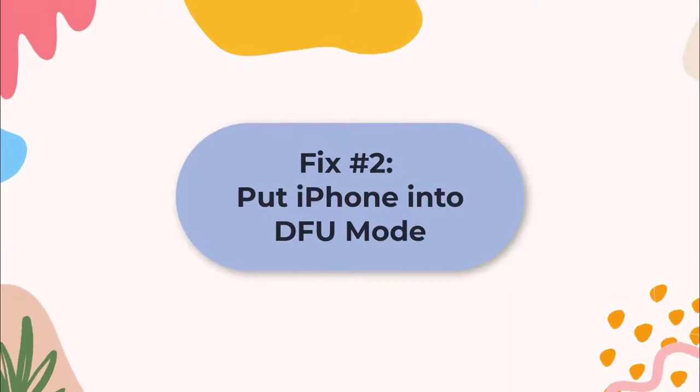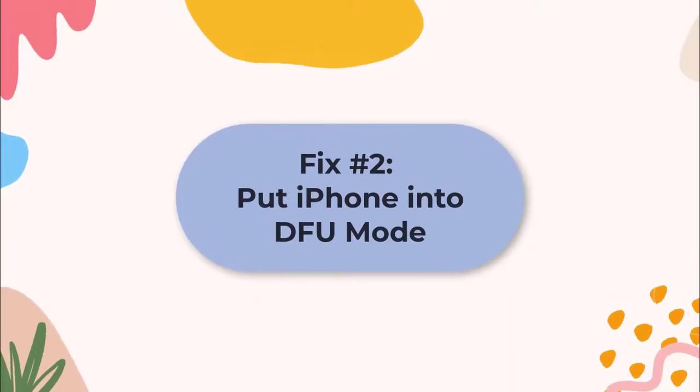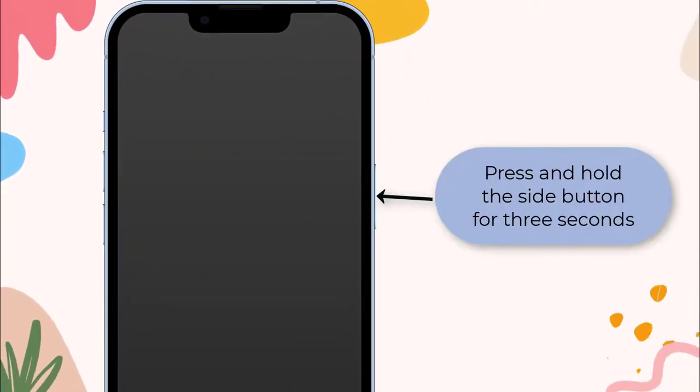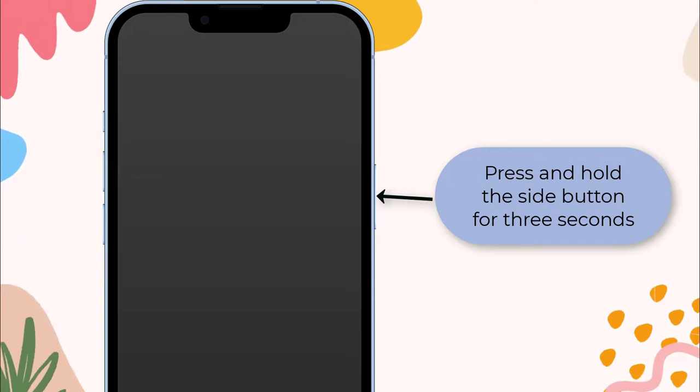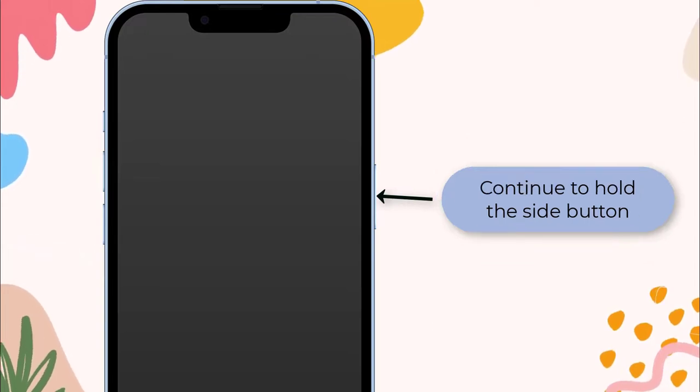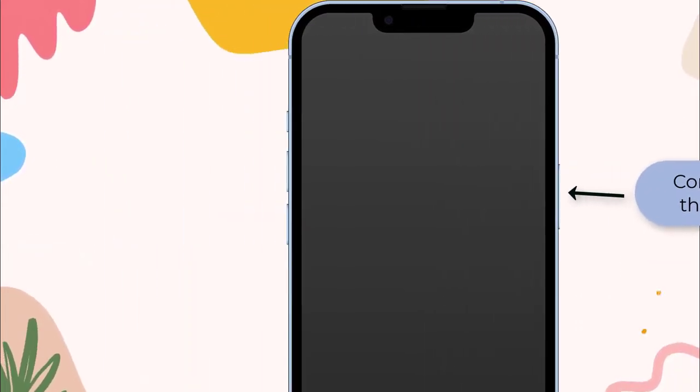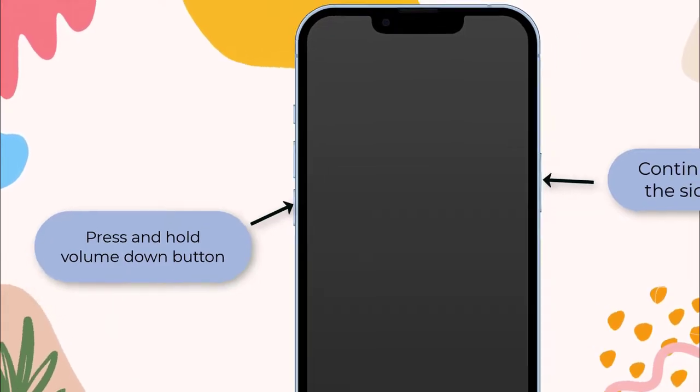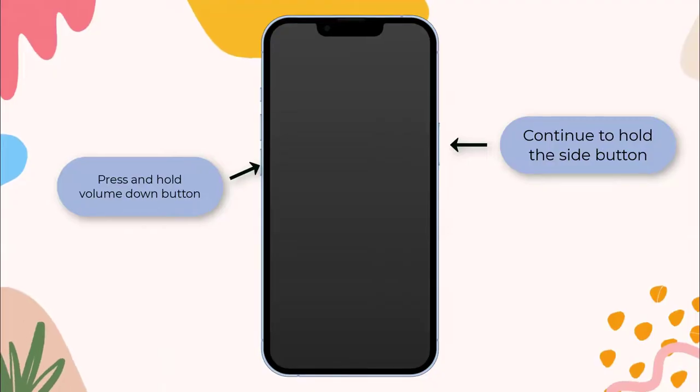Fix 2: Put the iPhone into DFU mode. Turn off your iPhone and plug it into your computer. Press and hold the side button on your device for 3 seconds. While continuing to hold the side button, press and hold volume down. Hold both buttons for 10 seconds.